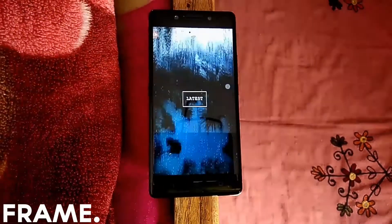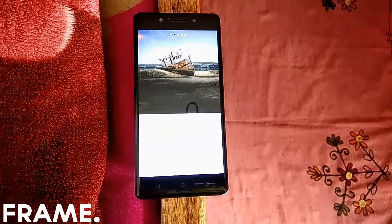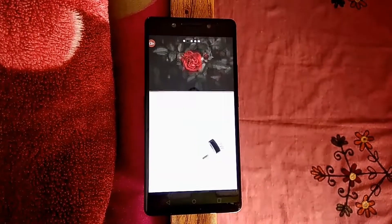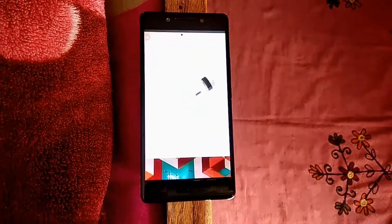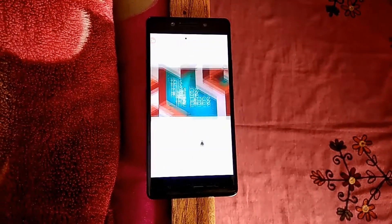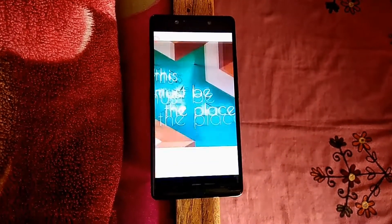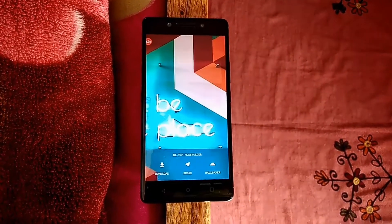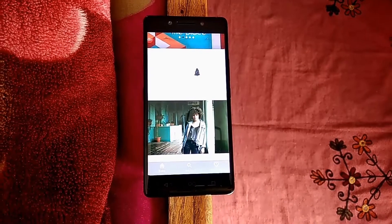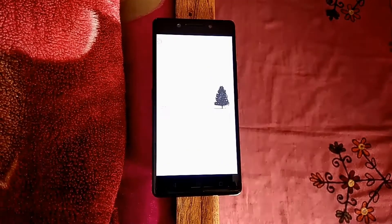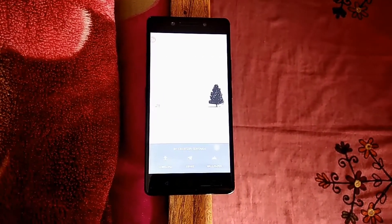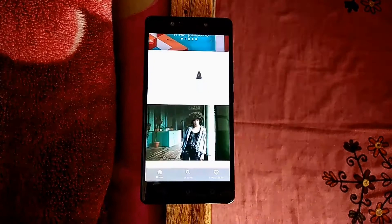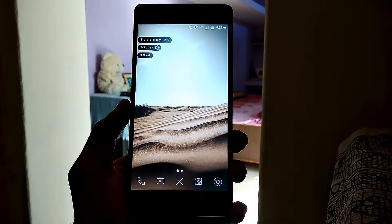The Frame app has the most stunning wallpaper collection I've ever seen, with a clean UI and a brilliant wide variety of categories. You can also get raw images from it. I think this is apparently the best wallpaper application out there, and that's what I use.